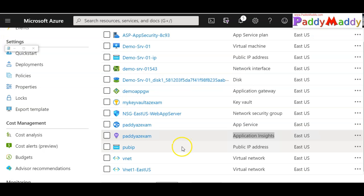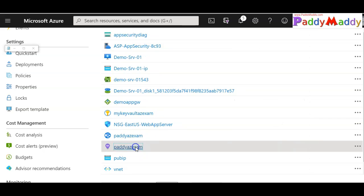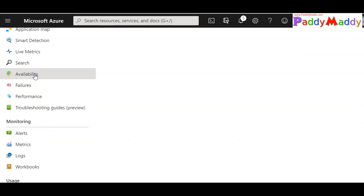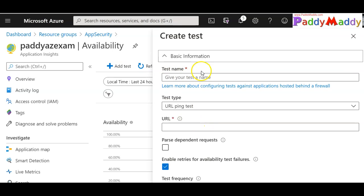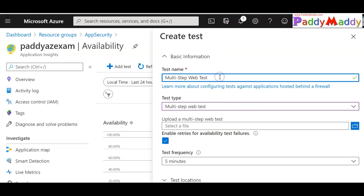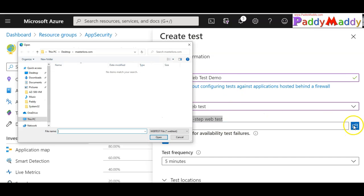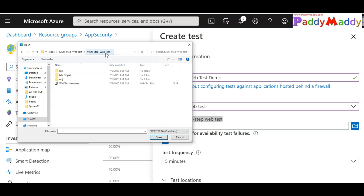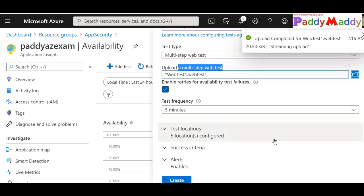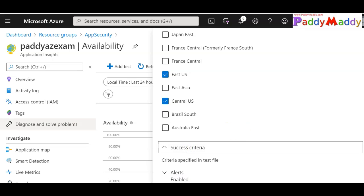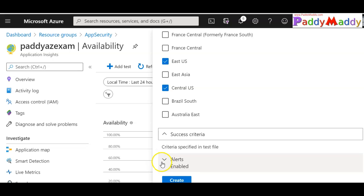Go back to the Azure portal, navigate to Application Insights, then Availability, and click Add Test. This time, instead of a simple URL ping test, choose Multi-Step Web Test and give it a meaningful name. Upload the file generated by Visual Studio — the webtest1.webtest file. The locations and success criteria options are available here, but the success criteria is largely based on the URLs recorded in the file. You can also enable alerts.